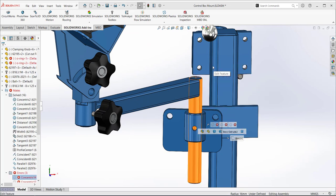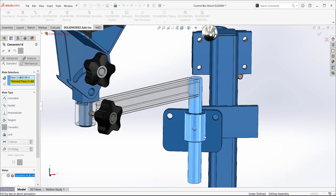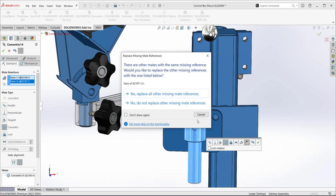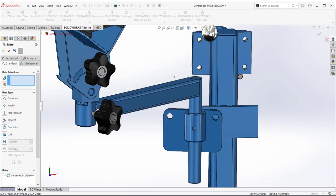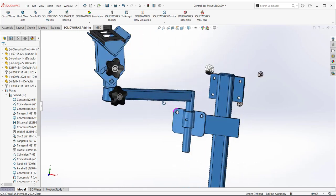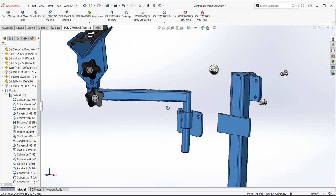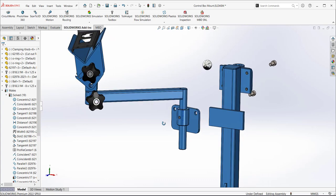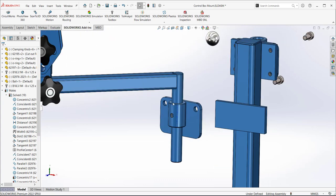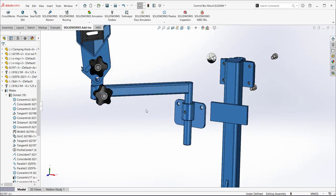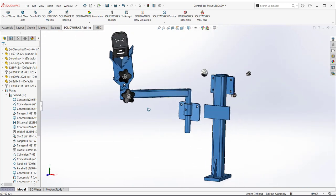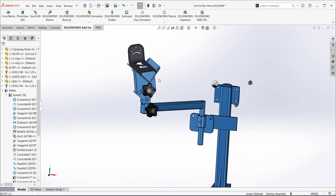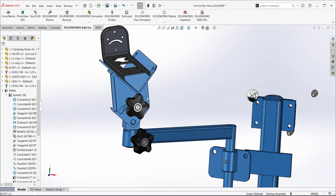Let's go in and look at how we can just fix these mates. Again, just editing the feature, selecting a new cylinder to replace the cylinder with that the concentric mates were mated to and saying yes, we'll replace all three mates at once. So I wouldn't suggest checking the don't show me again on that dialog box because there are times where you might not want to transfer all the broken mates over to the same surface.